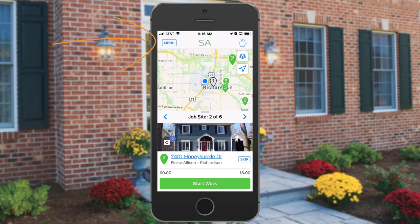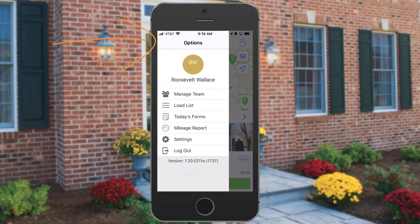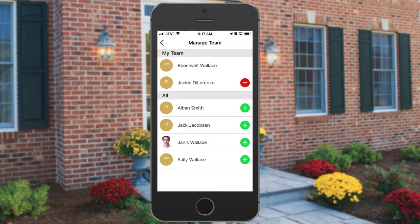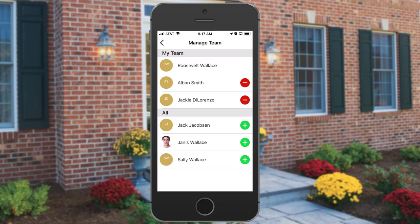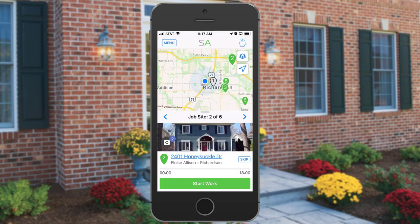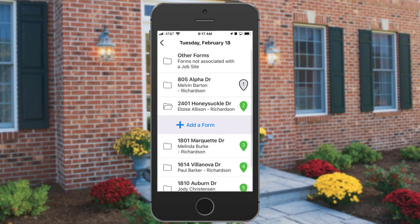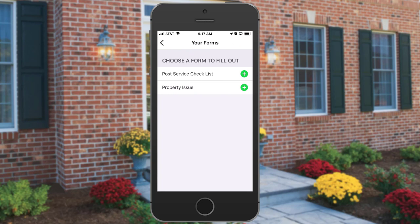On the top left side, you also have a menu, which allows you to manage your team — if you need to clock additional resources into your team or remove other resources from your team. Also in the menu, you have forms that are available. So for example, if you needed to fill out a form for one of the job sites, you could add a form and fill it out.